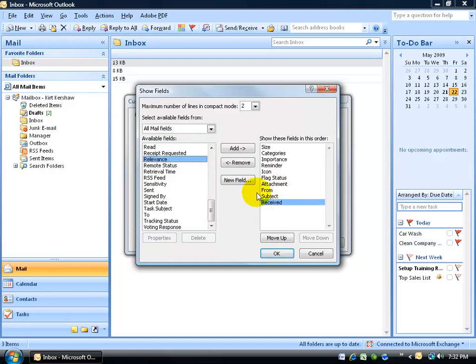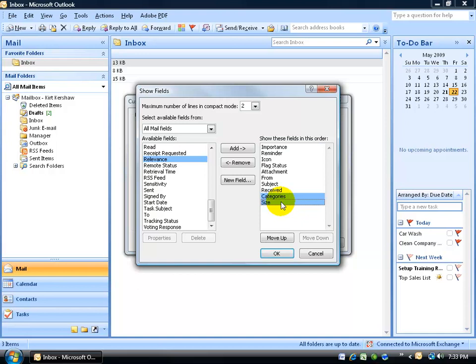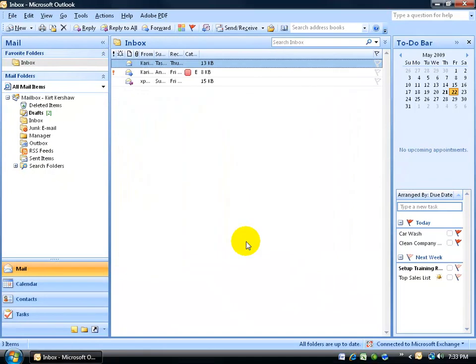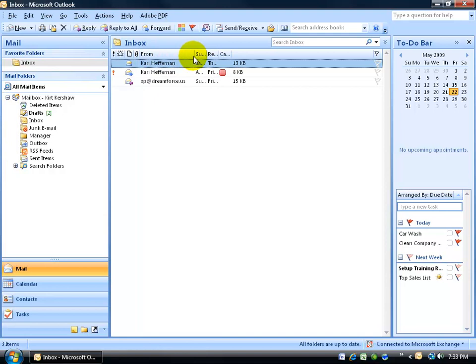Now once I added all the default fields over to the right by double clicking on them, I want them in the proper order. I'm going to click and select Size and Shift-click Categories and then click and drag them so they're at the bottom. So the first thing that's going to be displayed is the Importance field over to the left. Click OK, click OK.